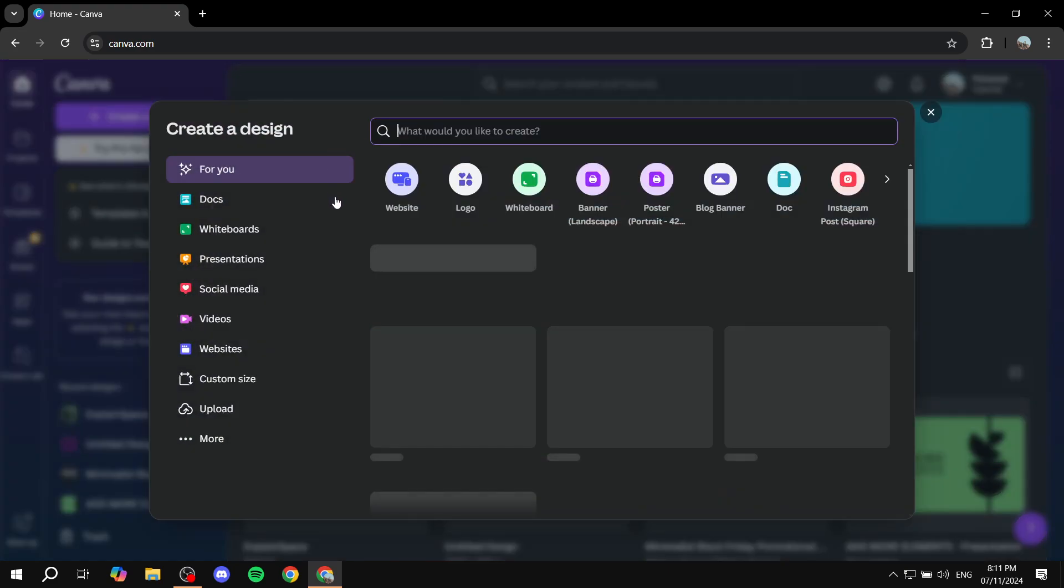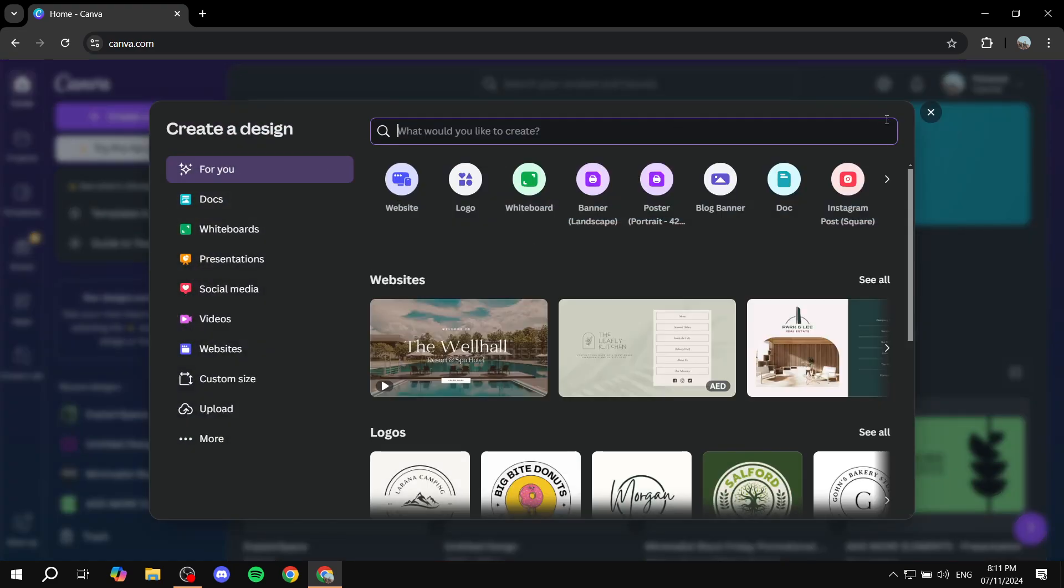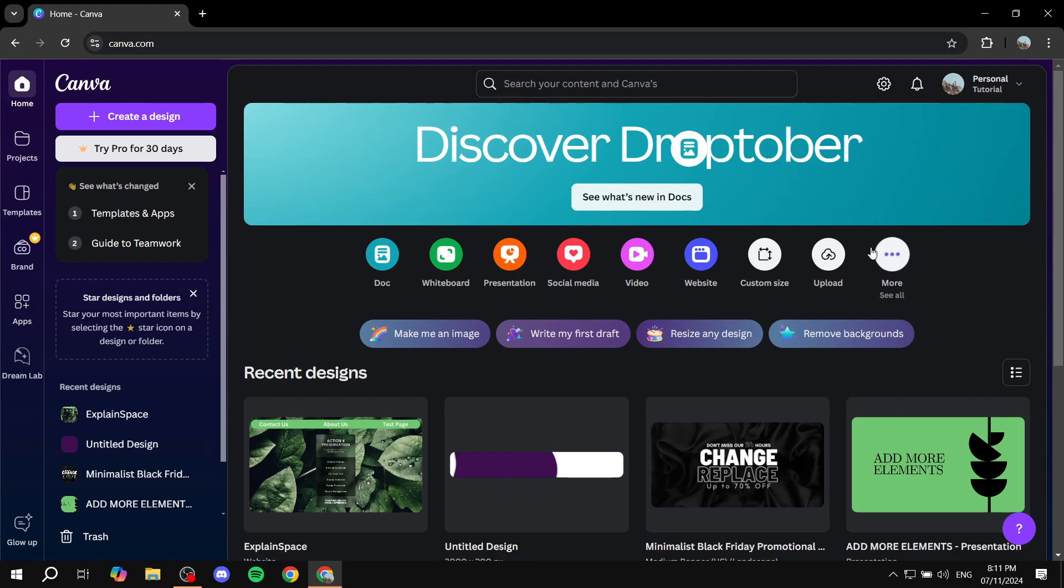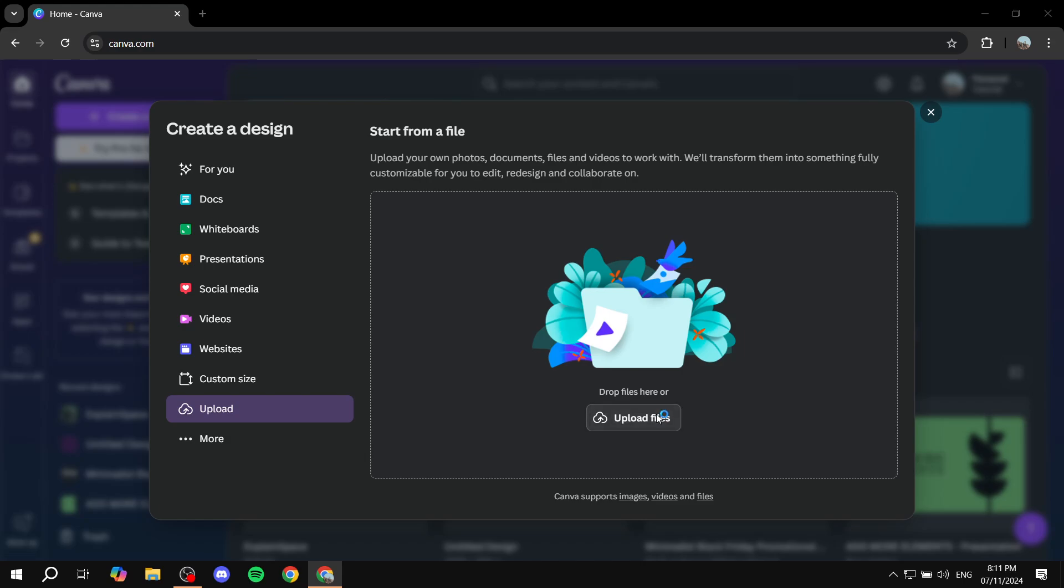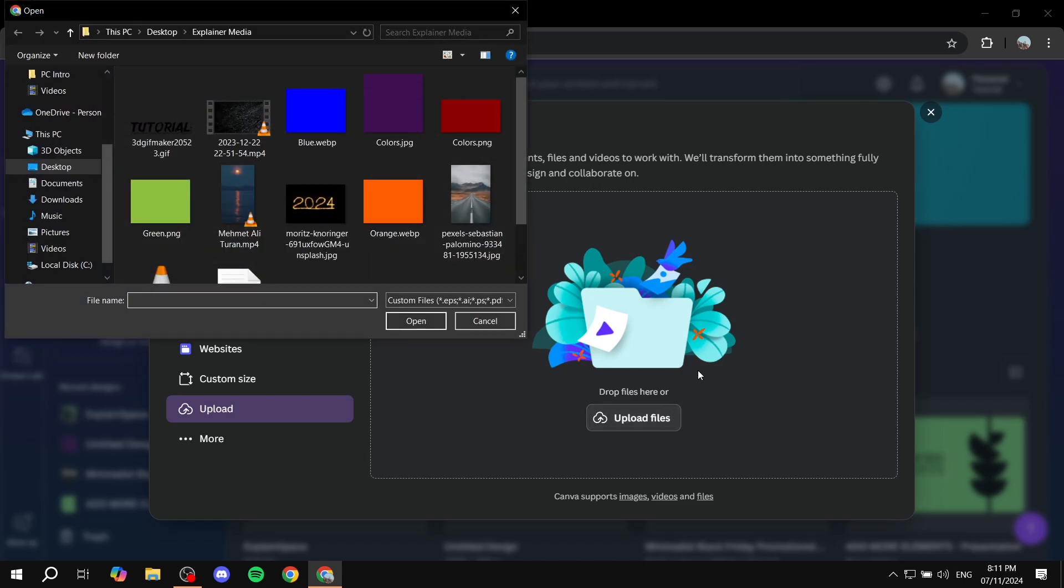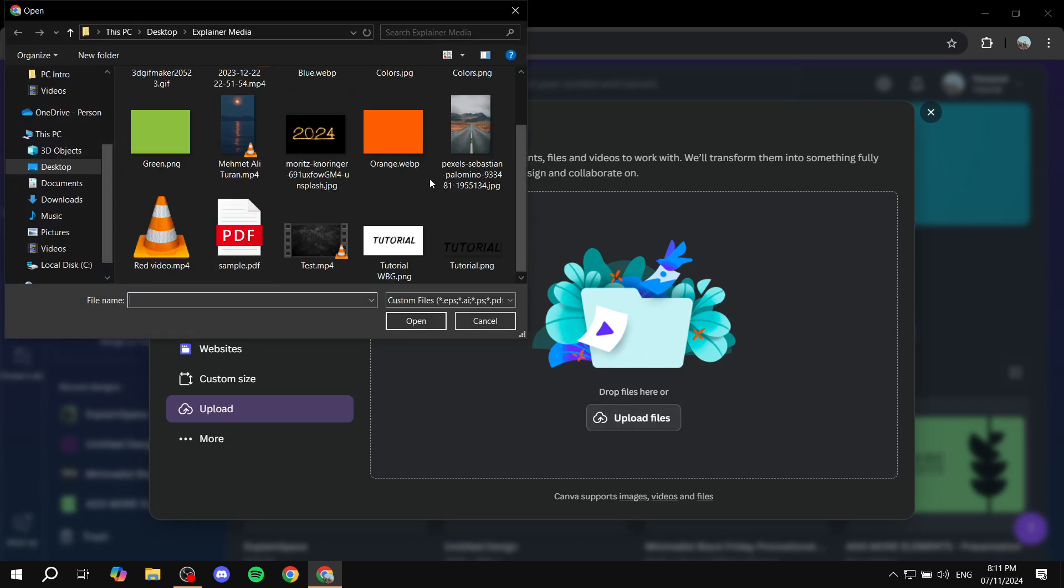For the first method, just go and click on Upload, then click Upload Files. In here, you want to upload the image that you want to turn into a video.